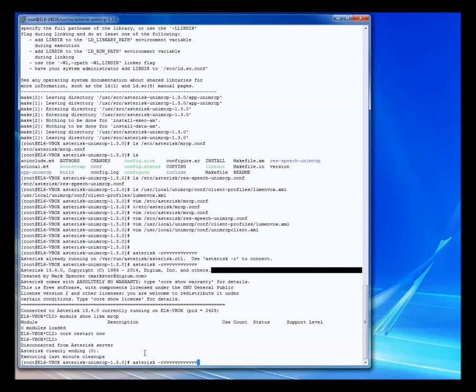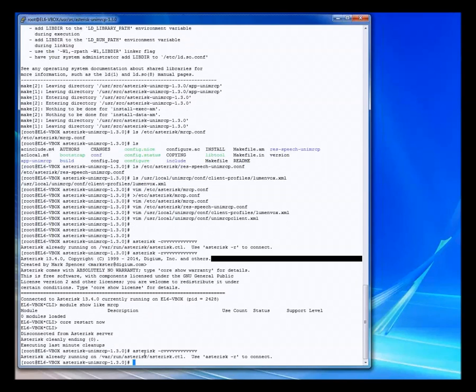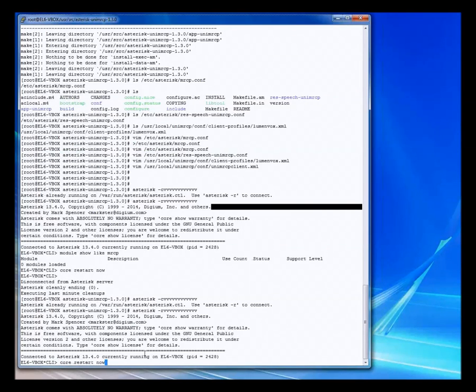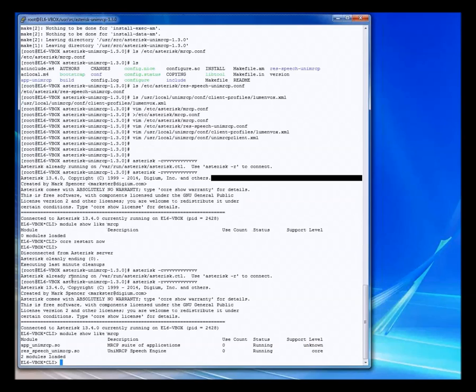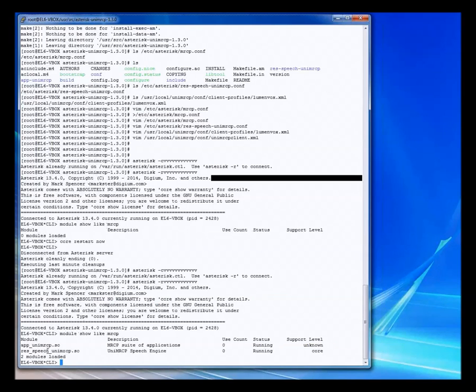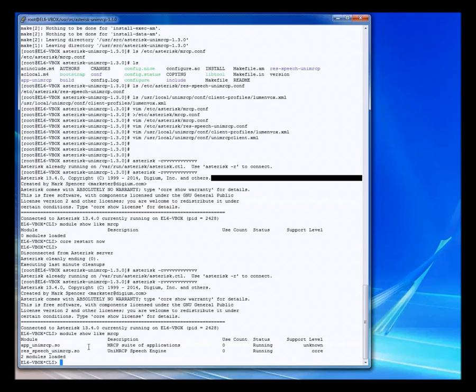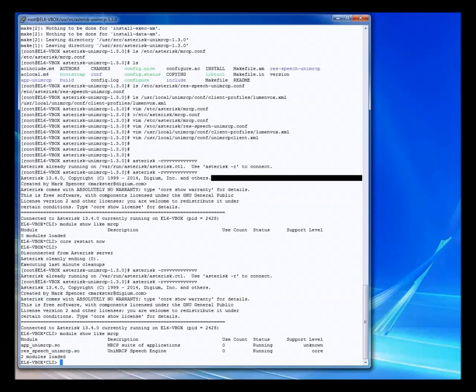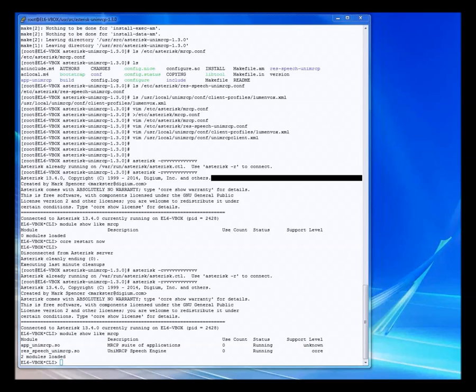So what we're going to do is go ahead and do a core restart now to restart asterisk. We will go ahead and open the console window again and repeat the process, which is to display modules like MRCP. And as you see, there are now two listed. So restarting asterisk that we just did forced the loading of these two modules. And you can see their status is running. So this is really good. We're actually in really good shape now.